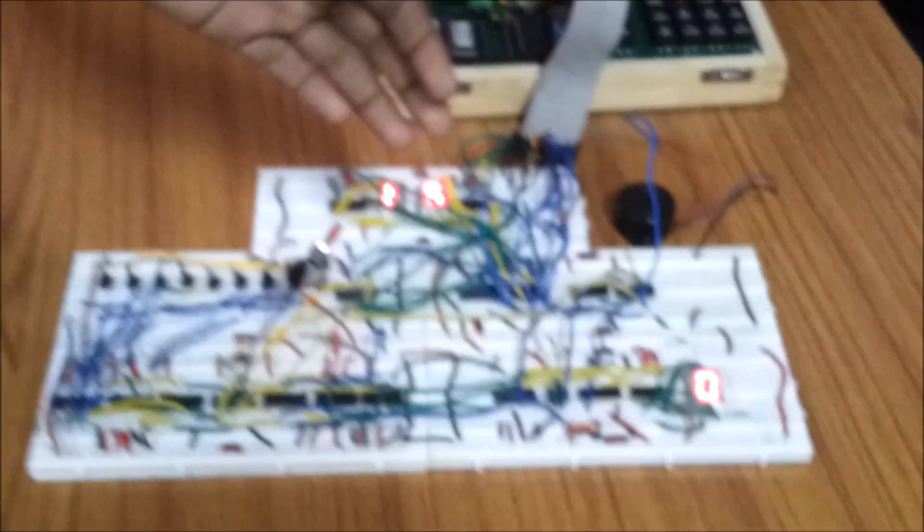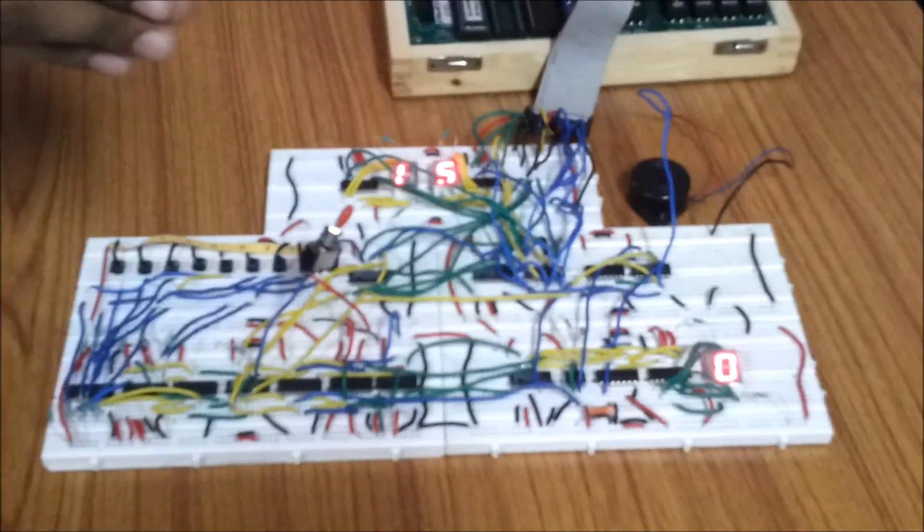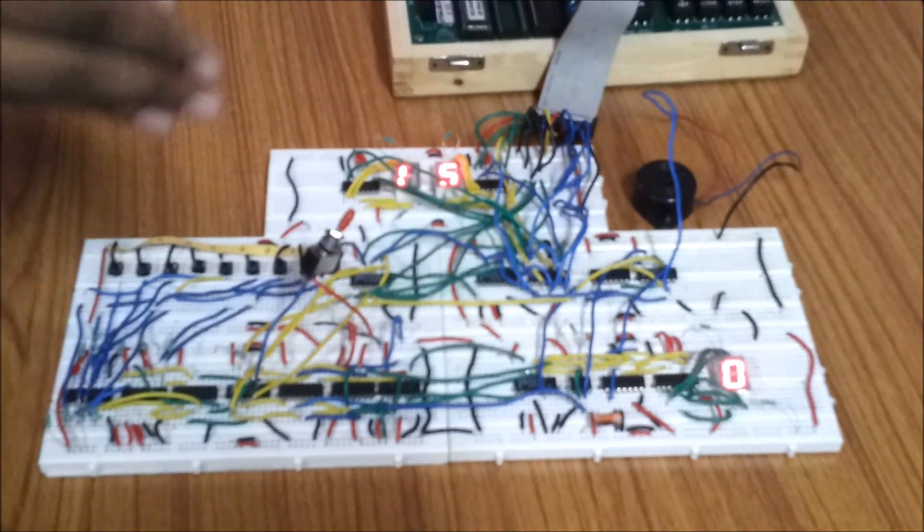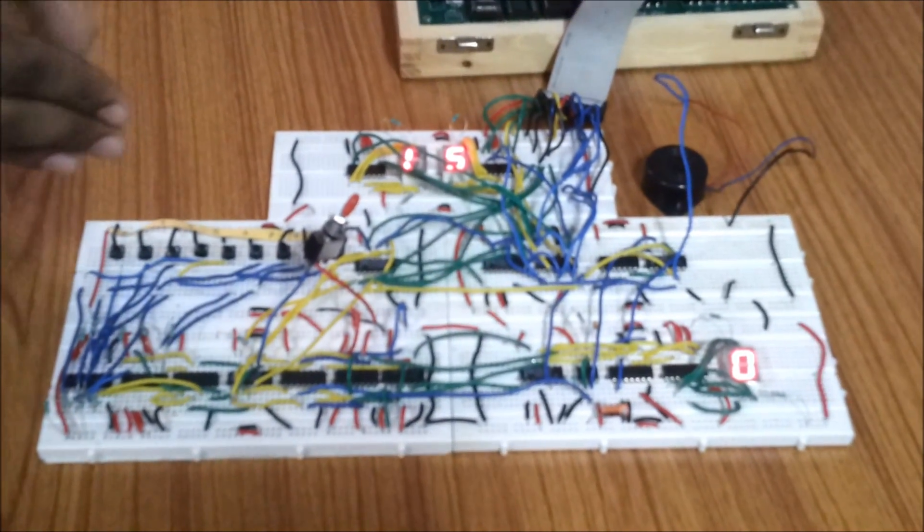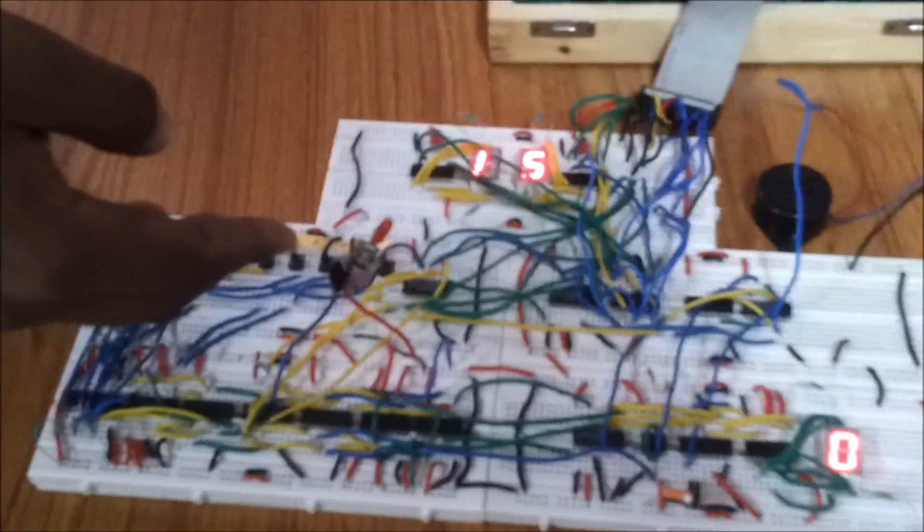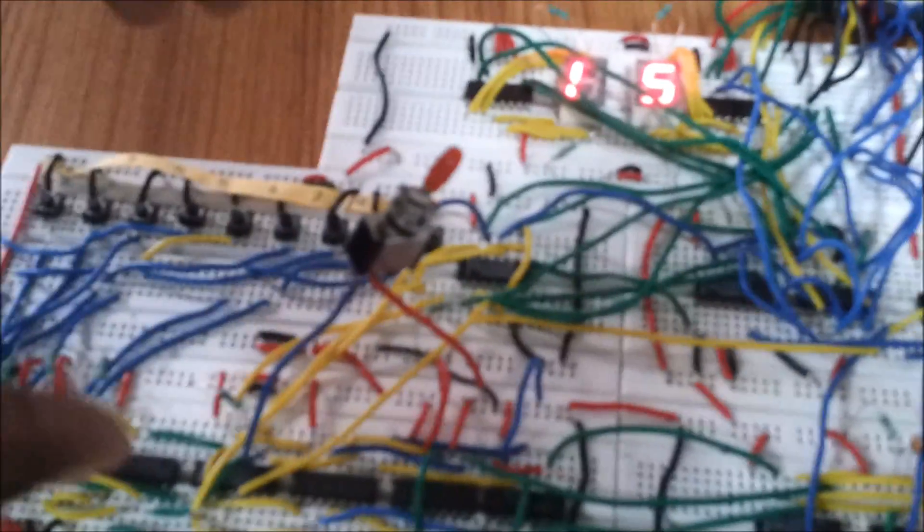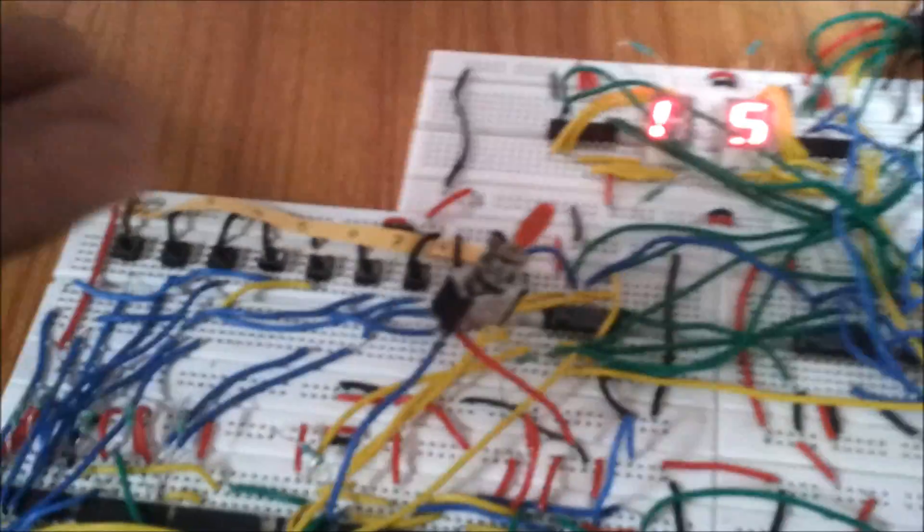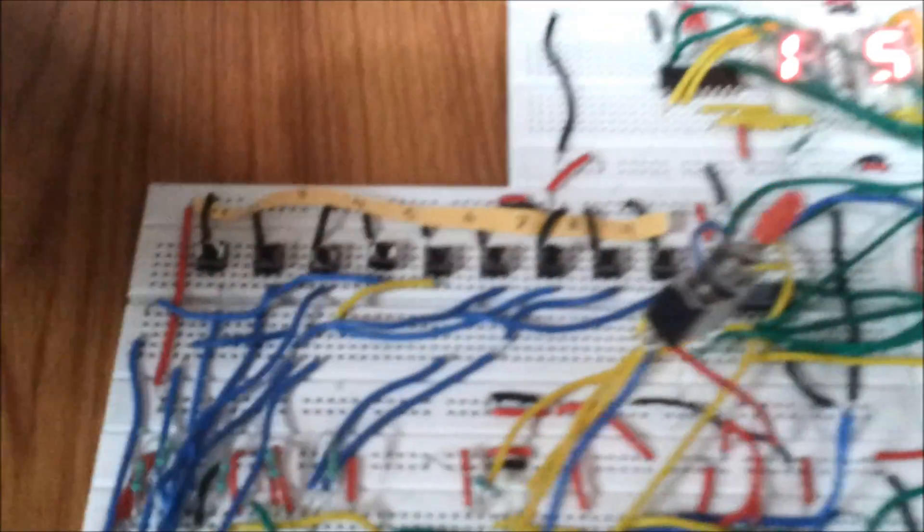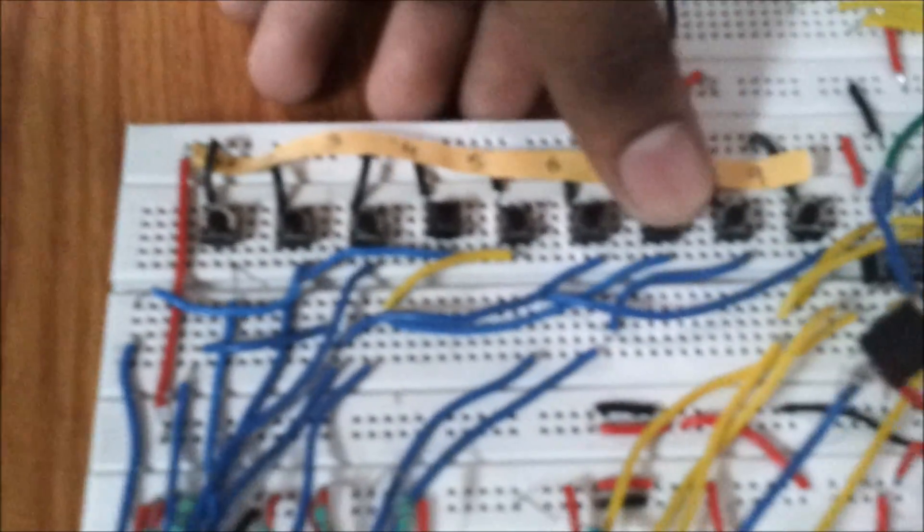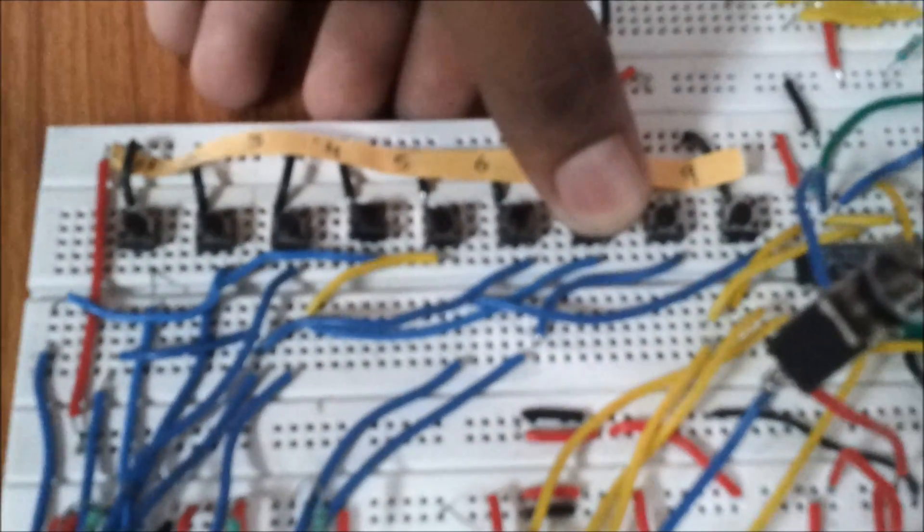So first we have to set that number at which we want the alarm should go on. So using this two-way switch I have enabled that circuitry through which I can set that number. So let's set the number 7. Let's see how it goes.